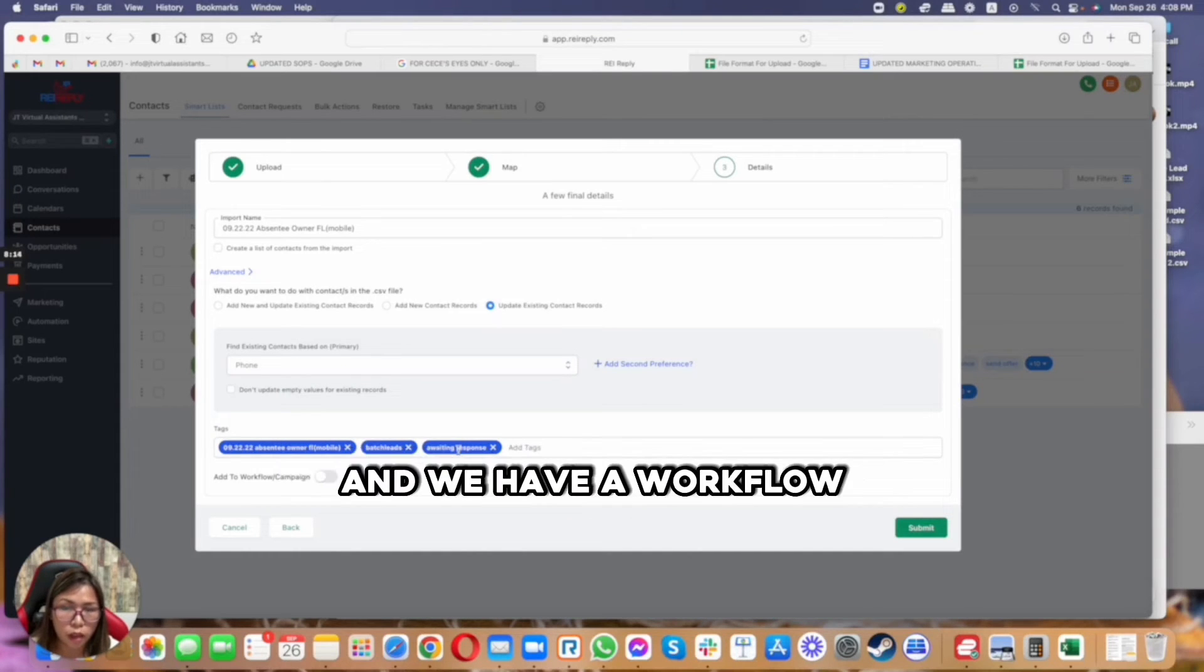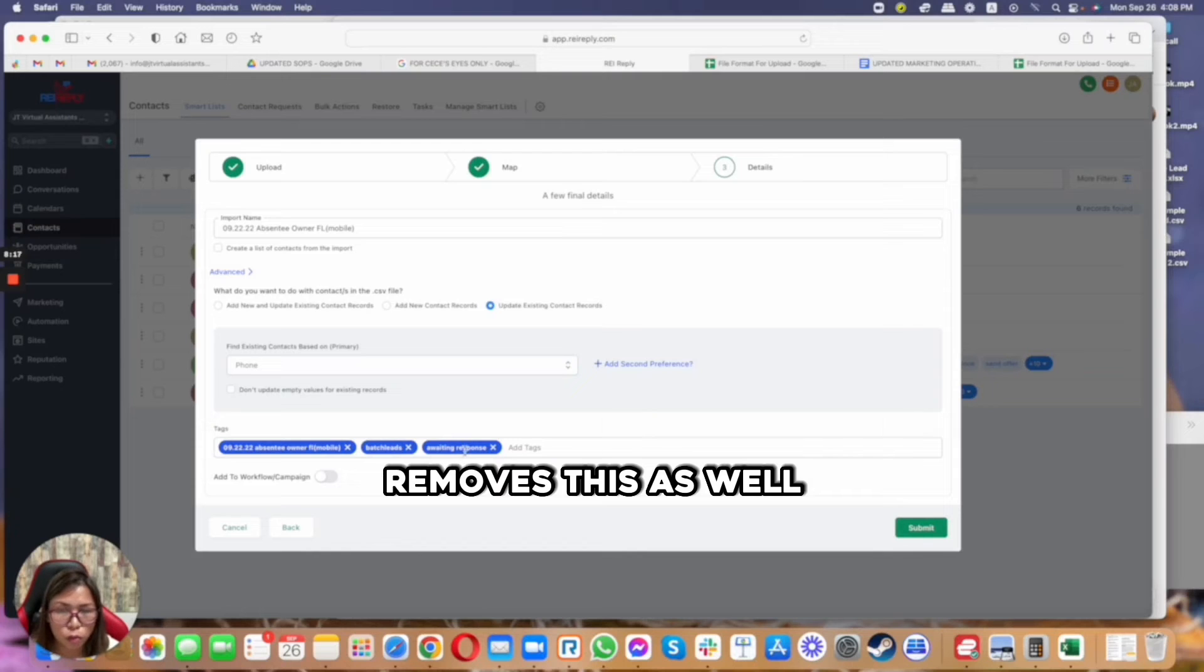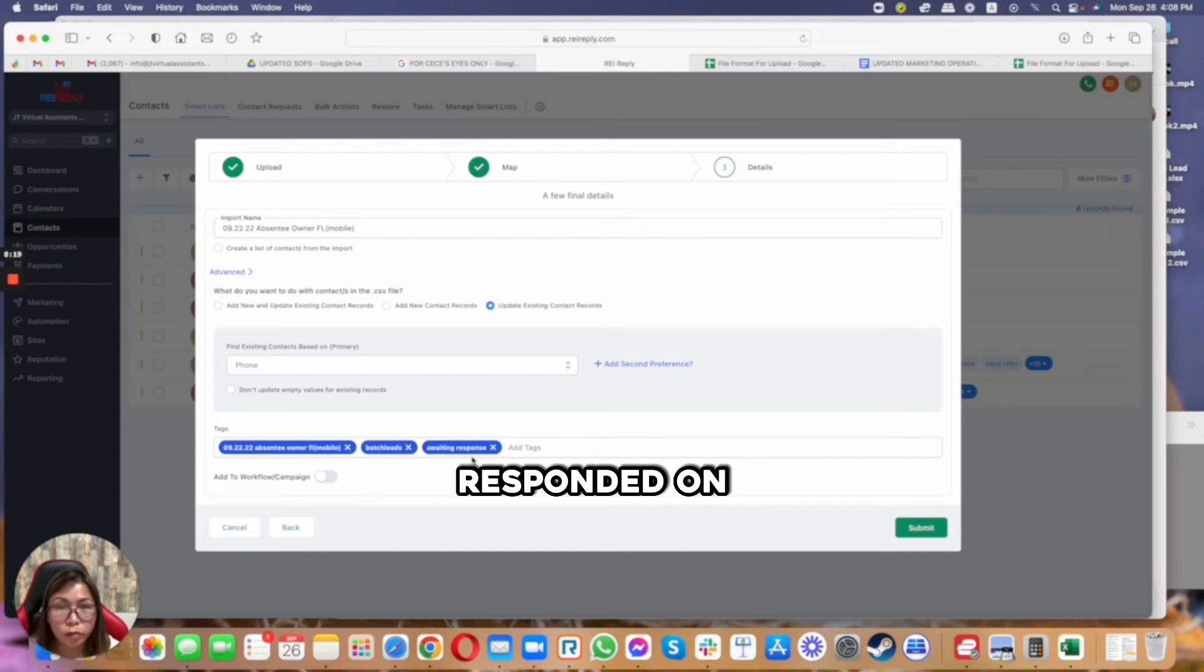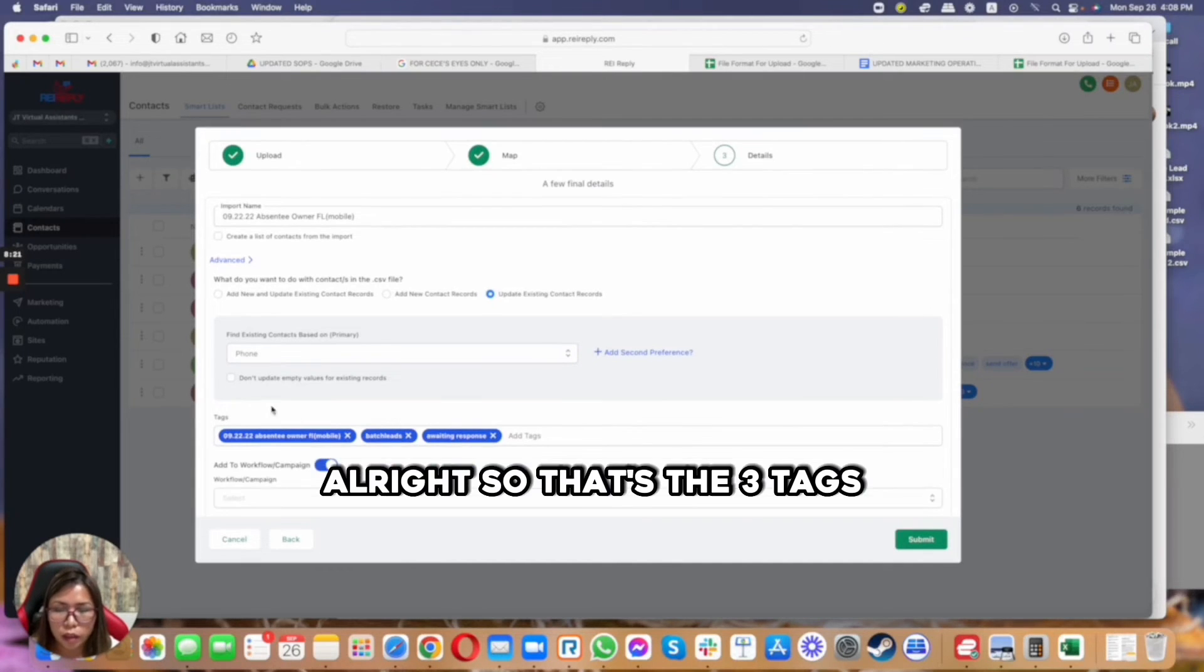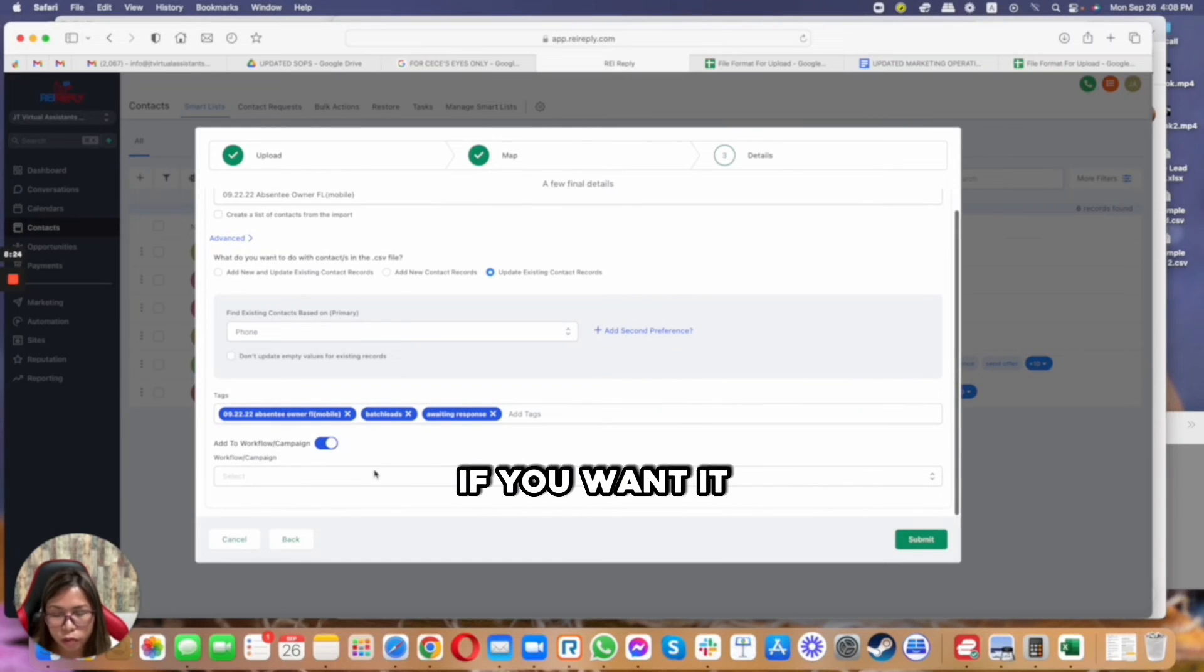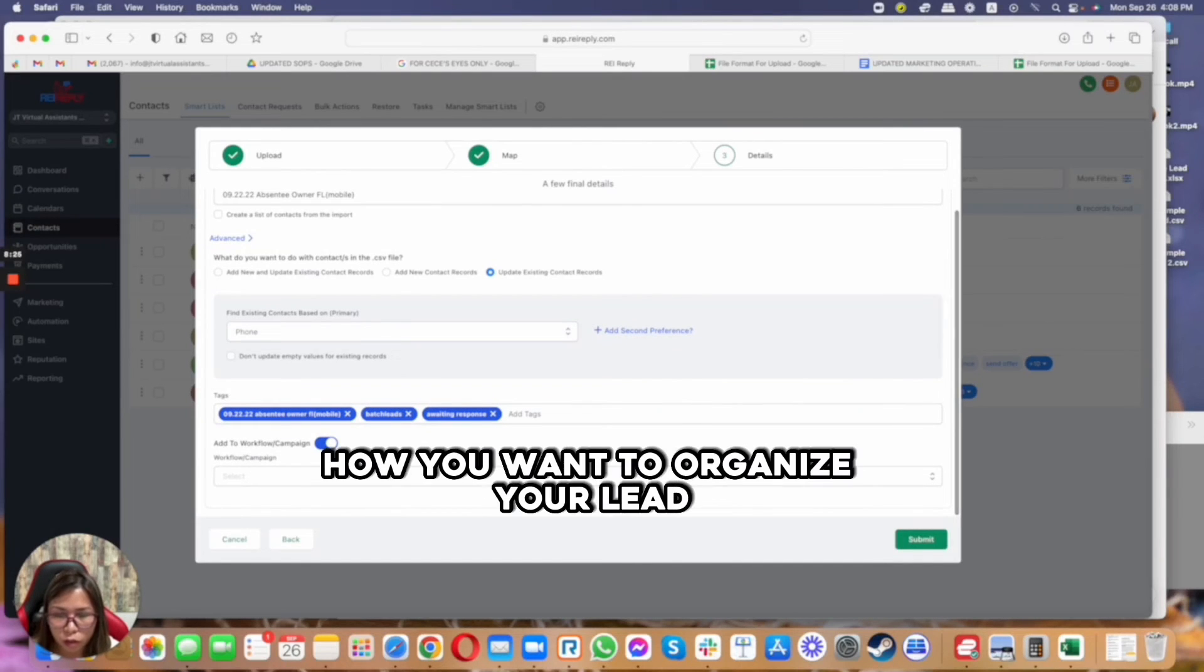So I would always want to add this, and we have a workflow that automatically removes this as well when people respond on our campaign. So that's the three tags. You can add more if you wanted, depending on how you want to organize your leads.